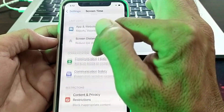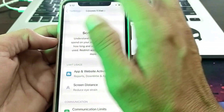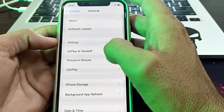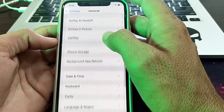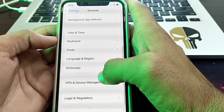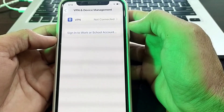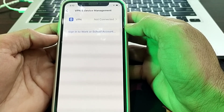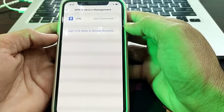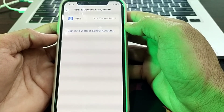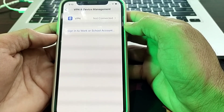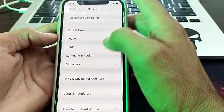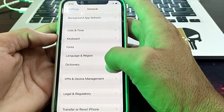If the problem persists, go back to Settings, open General, scroll down, and tap on VPN & Device Management. Make sure you are not connected to a VPN. If you are connected to a VPN, disconnect from it, try installing the app again, and check whether the problem is fixed.